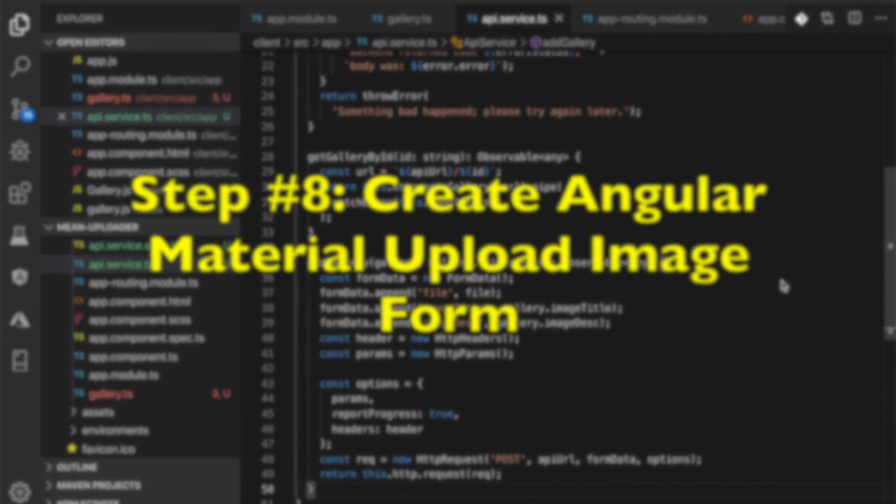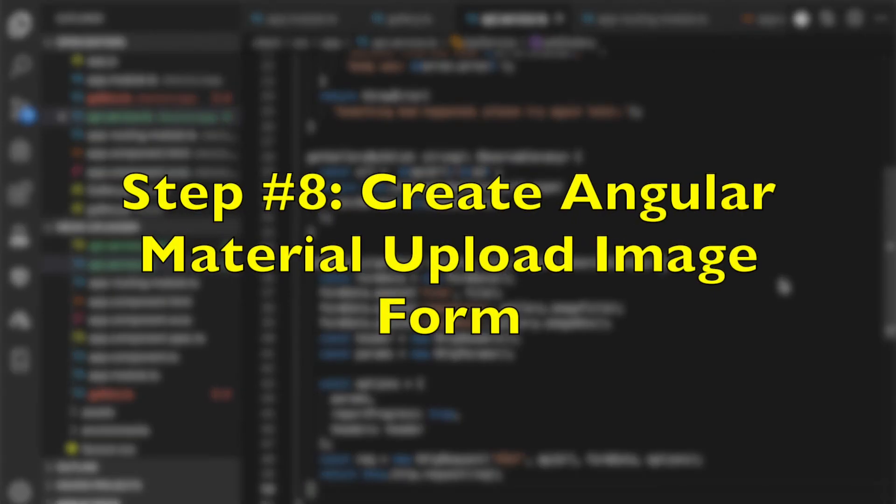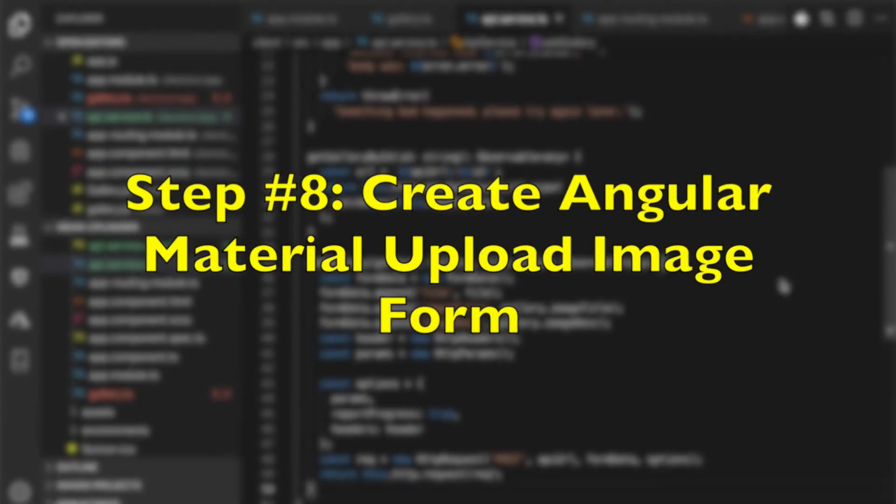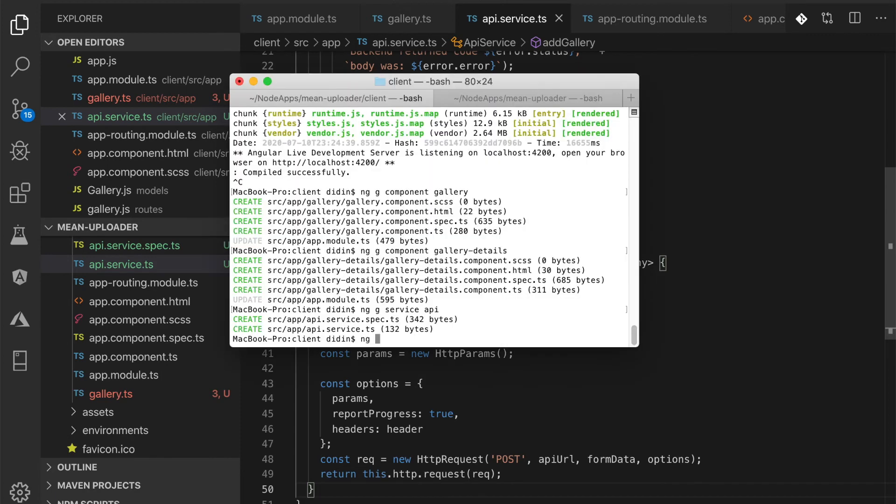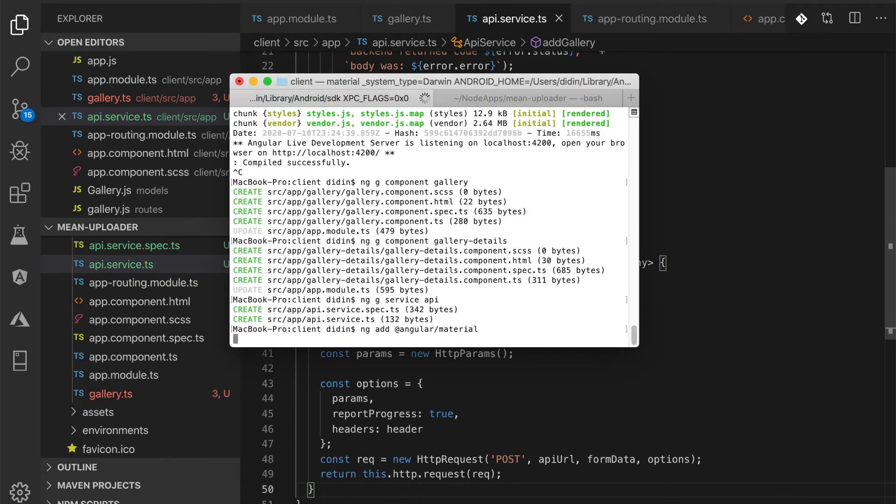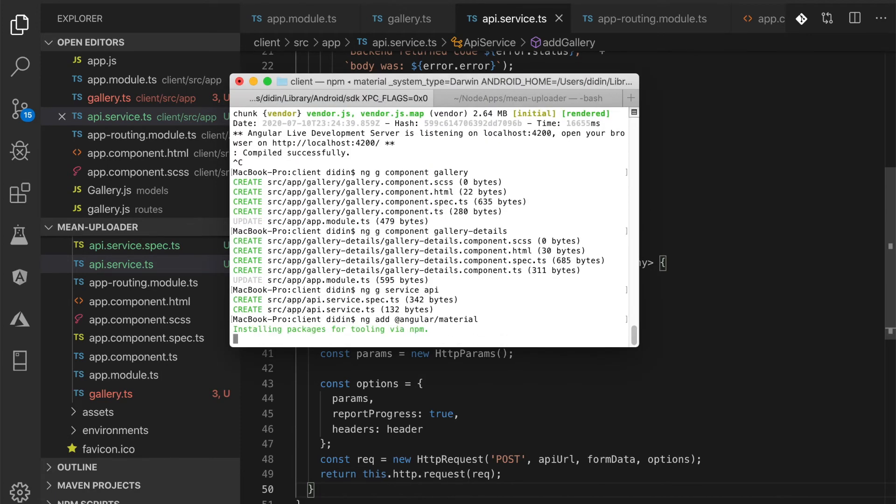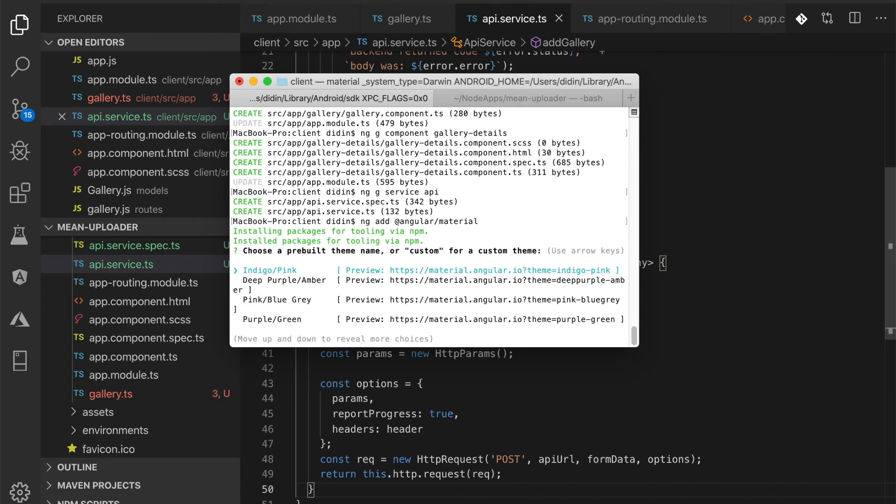Step number 8: Create Angular Material Upload Image Form. We will use Angular Material for the upload image form and gallery details page. For that, type these commands to add Angular Material using Angular Schematics. If there's a question like below, just use the default and yes answer.